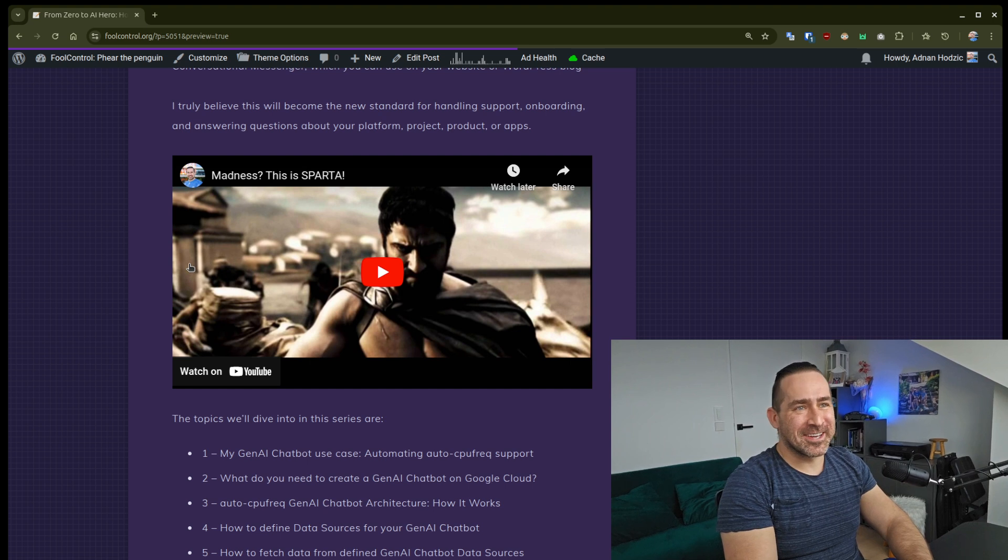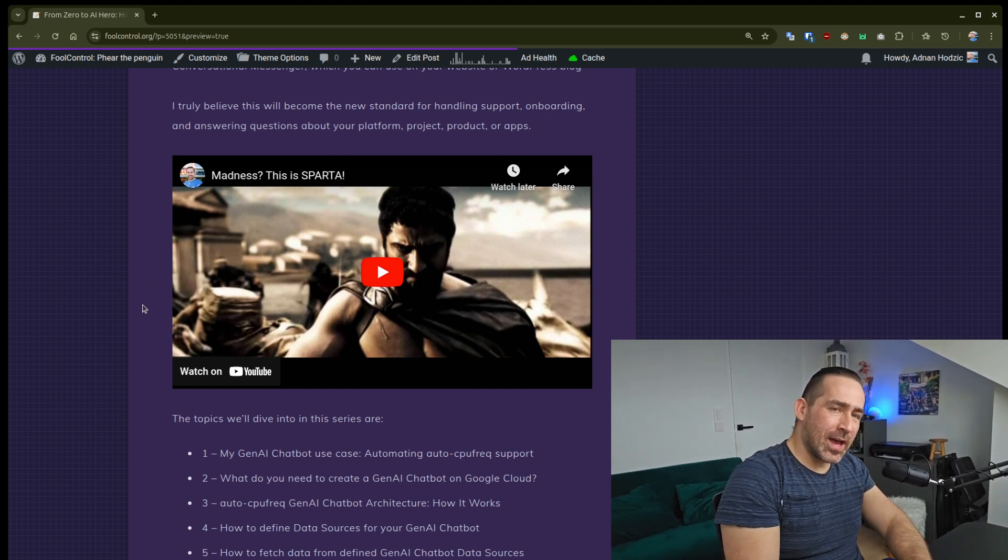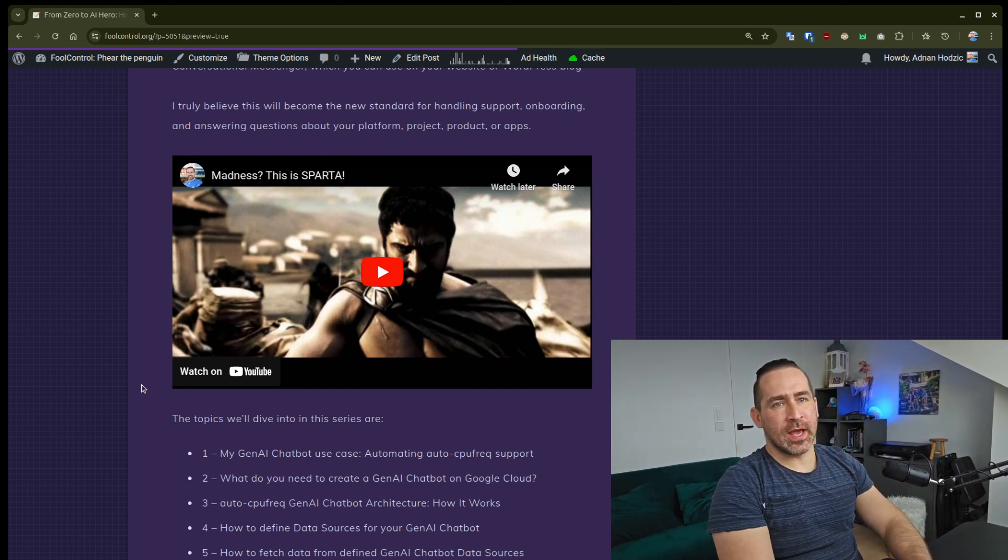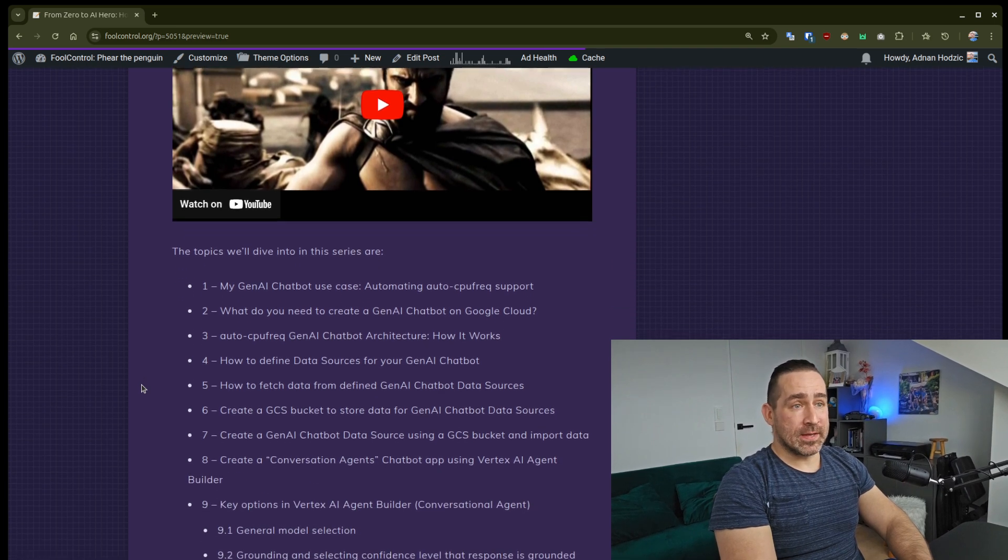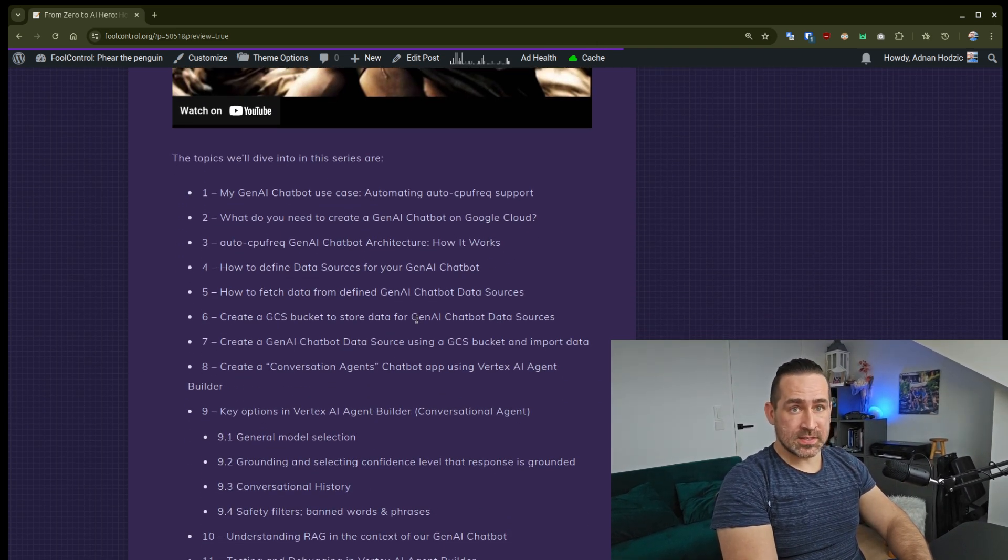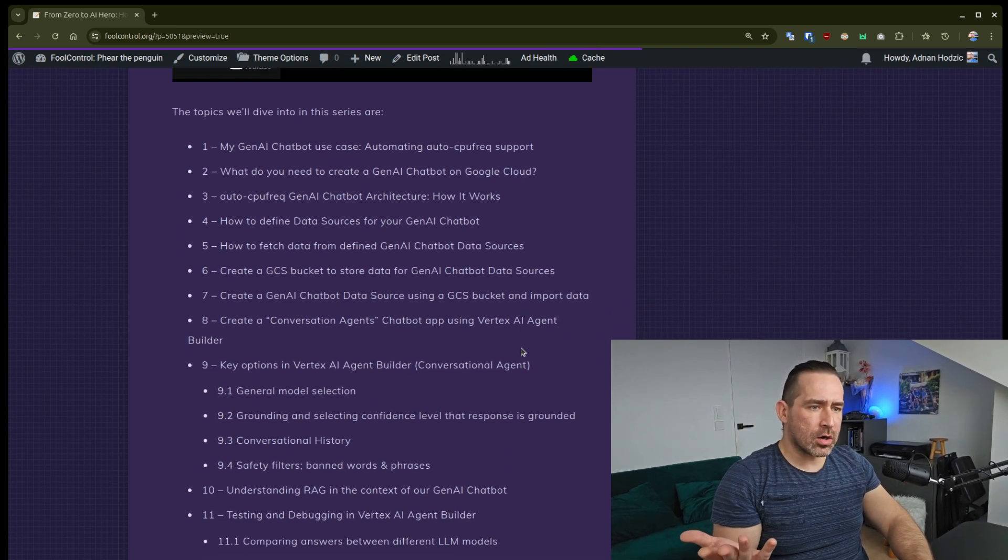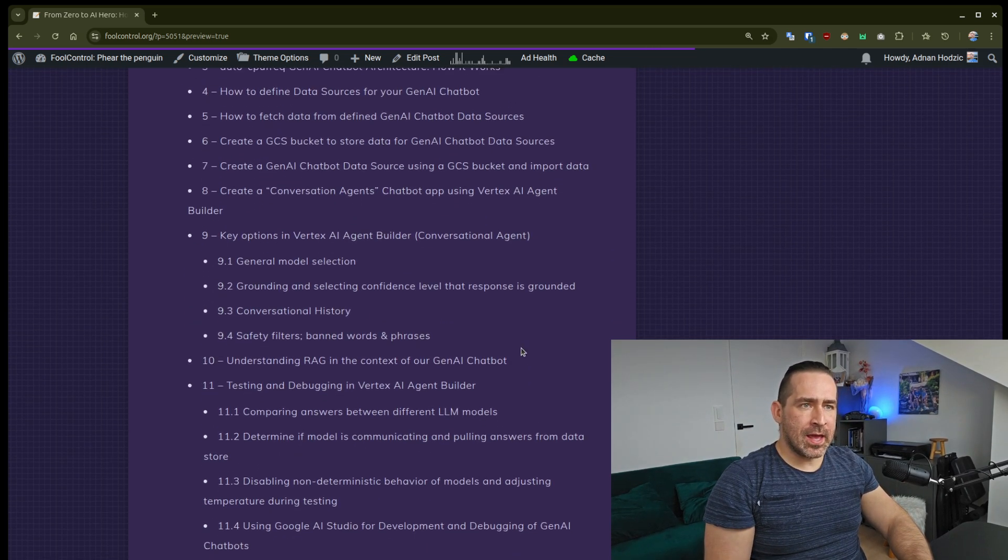This is just a placeholder video that I'll replace once I'm done with the actual video. The topics I'll dive into as part of this series are numerous, as I said.